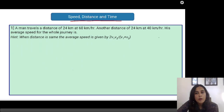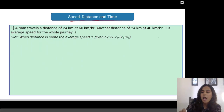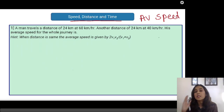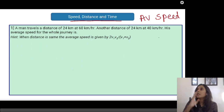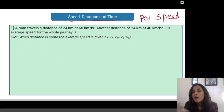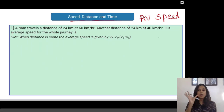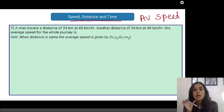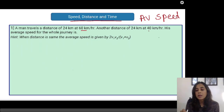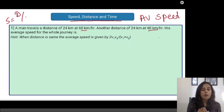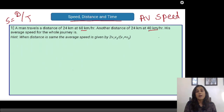Guys, it is very common in any entrance exam to be asked to find out the average speed. Most of you are aware that average speed is not equal to the arithmetic average — one speed plus the other speed divided by 2. That is not how you calculate average speed. If you want to calculate average speed, you have to calculate the total distance first and then divide by total time. Use speed equal to distance upon time and finally arrive at the average speed.